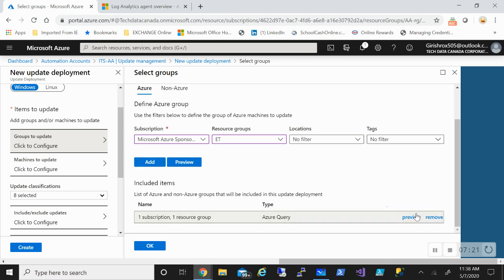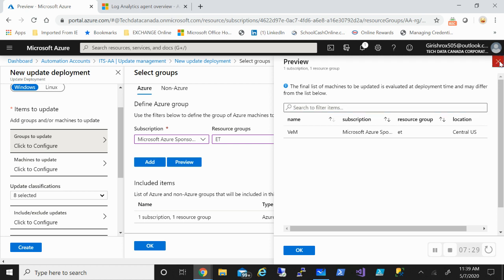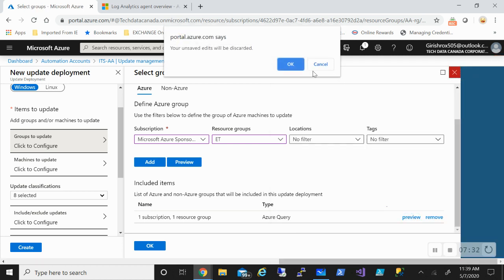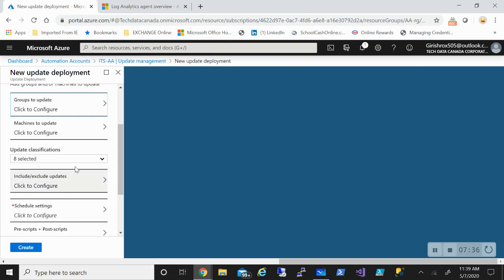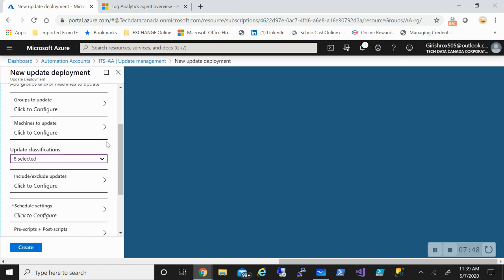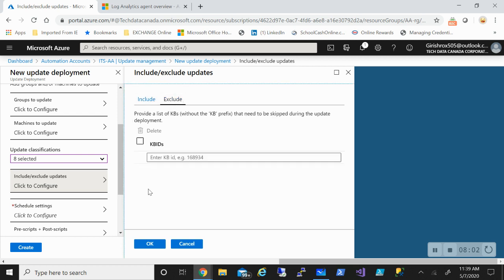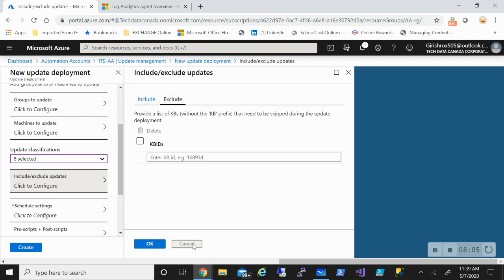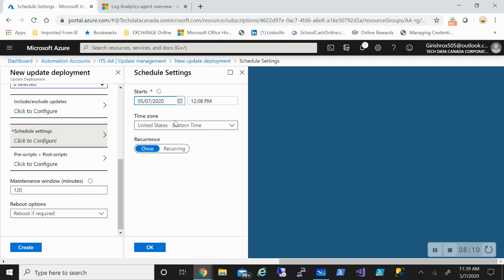I can pick what updates I want to do. I can select all of them; if I want only critical updates or security updates, I can choose that too. You get the flexibility of choosing what updates you want under the update classification. I can also include and exclude updates. If I want to exclude any updates or any knowledge base IDs, I can give the IDs over here and exclude them. So all those things I can do from here, under the include and exclude update category.